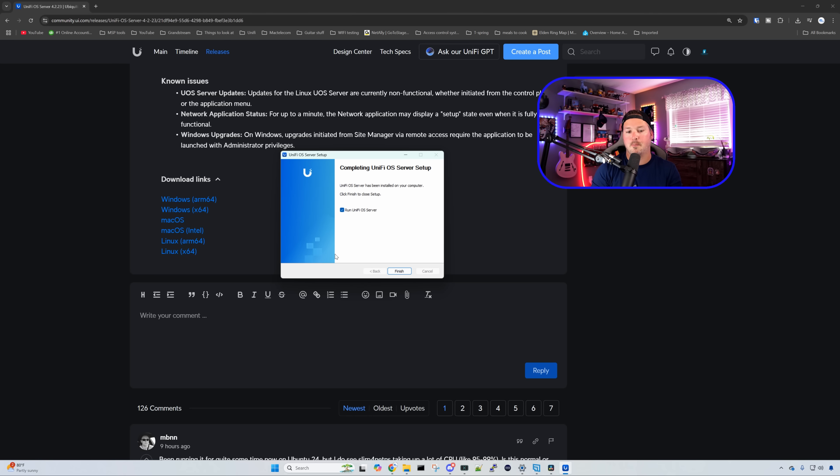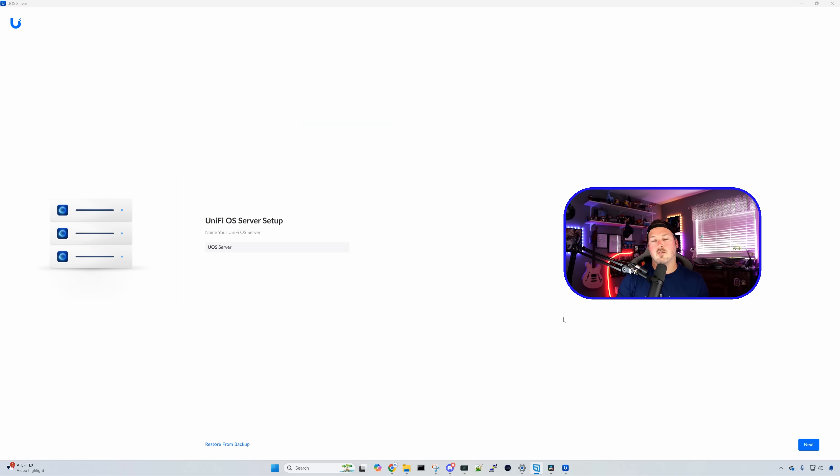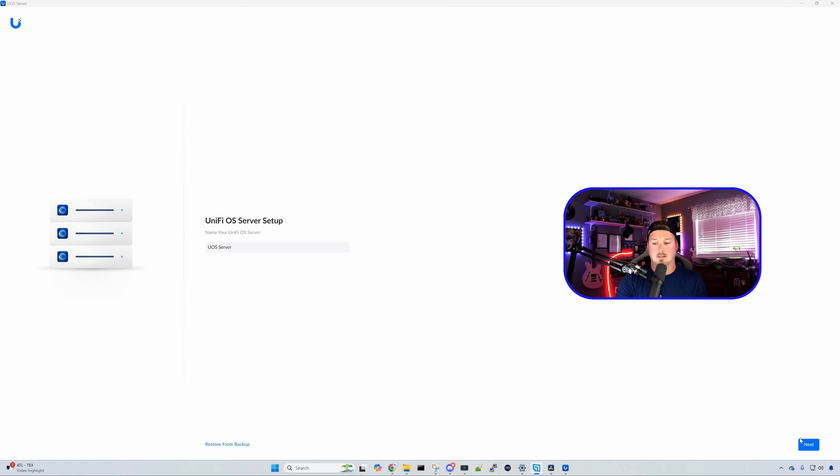The installation is complete. We're gonna click finish, and it's gonna run the UniFi OS server. Now with the server up and running, we need to set up the server. Sorry for the flashbang, there is no dark mode for this, but you could give it a name. I'm just gonna leave it at the default and press next.